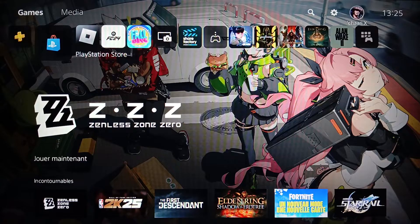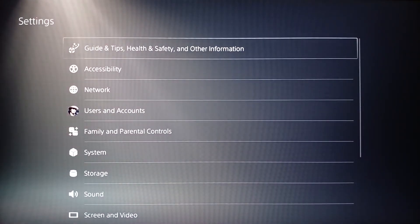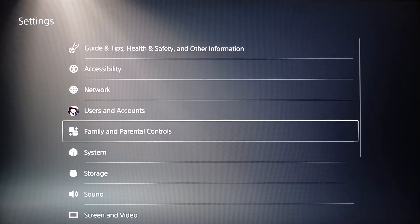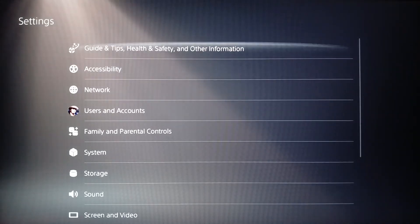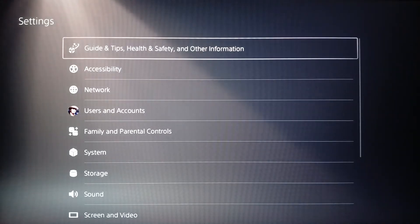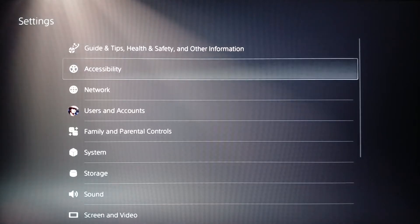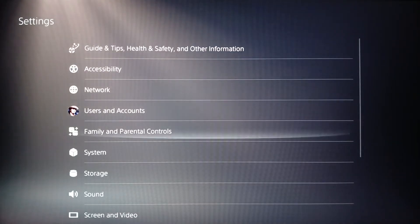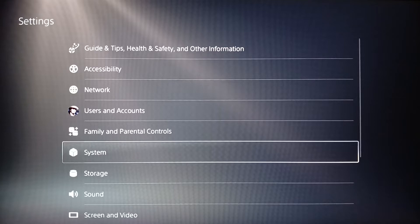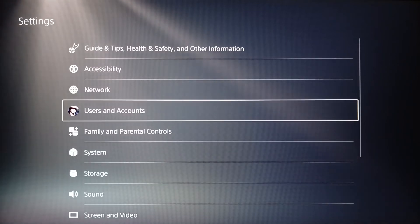Go ahead and click on Settings. Once you do that you're going to be on this page where you're going to find all of the settings — Accessibility, Network, Users and Accounts, Family and Parental Control, System, Storage, and so on. Click on Users and Accounts.